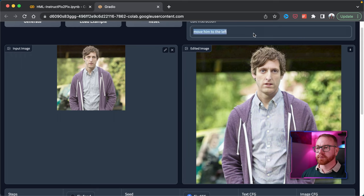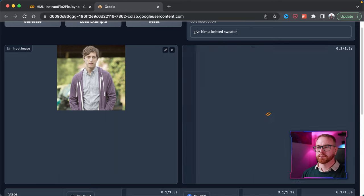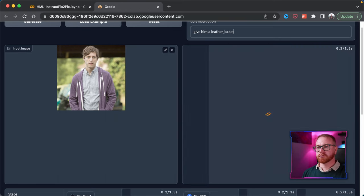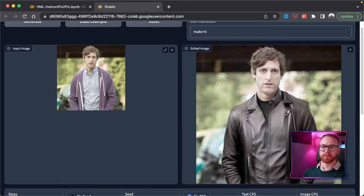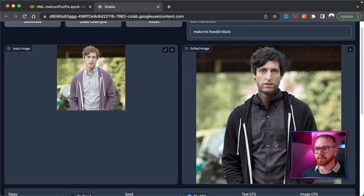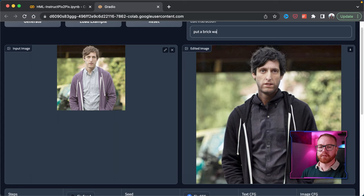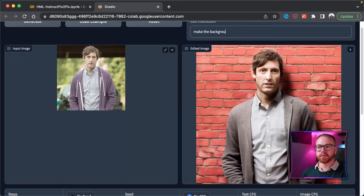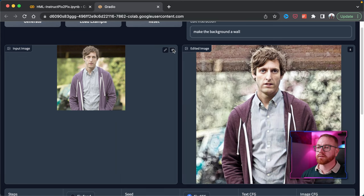Let's try to change his clothes — give him a coat, or a t-shirt, or a knitted sweater, or a leather jacket. Let's say make his hoodie black. Nice, but you see that it impacted the hair and the shirt as well. Commands with similar meaning can have a very different impact on the image because the model doesn't actually understand the commands — it's just trained on how the result of those commands looks. For example, 'put a brick wall behind him' versus 'make the background a wall' gives very different images.